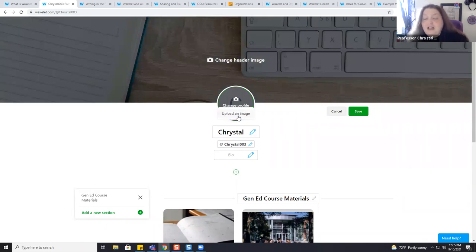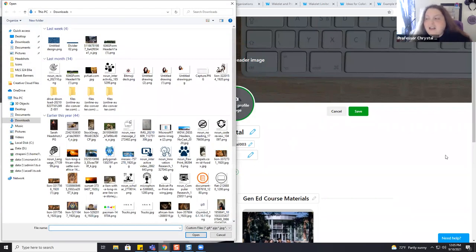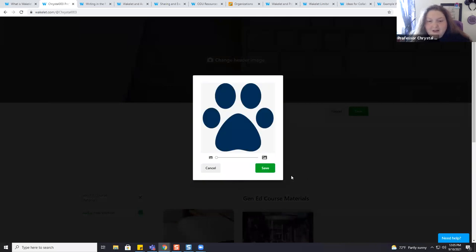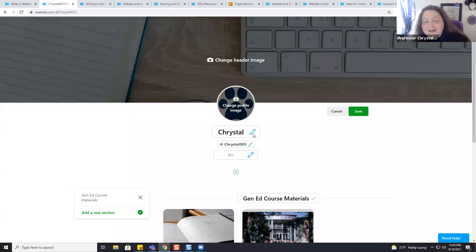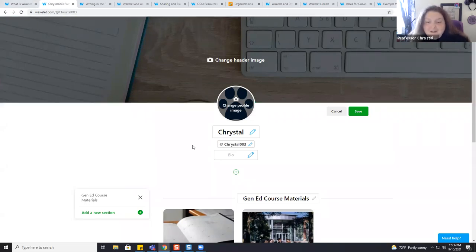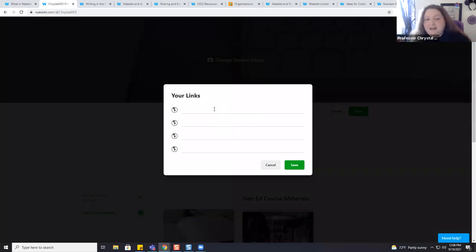For a profile image, your only option is to upload an image from your computer. Ideally, your image is going to be about 200 by 200 pixels. Once I'm happy with it, I can go ahead and hit Save. I can also edit my name, change my Wakelet identifier — which is what appears at the end of the URL — and add a short biography. I also have the ability, by clicking the little green circle with the plus inside, to add links to my social media, LinkedIn, Google Docs, or anything available on the internet.